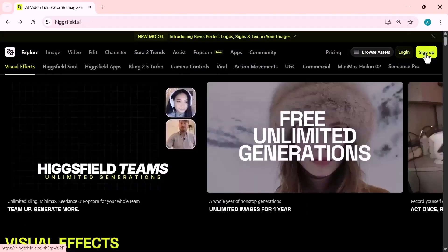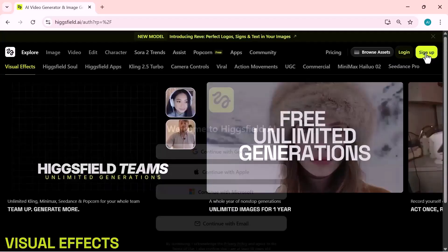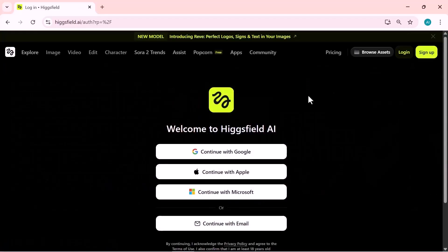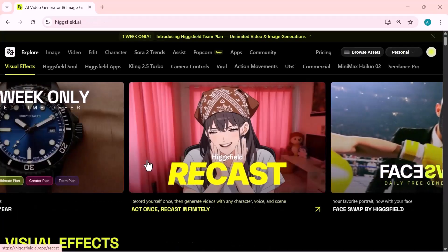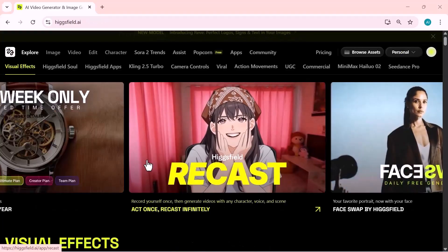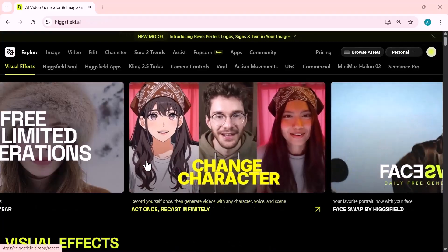Alright, let's get started. First of all, click on the sign in button. This will take you into your Higgsfield account, so you can access all the generation tools after signing in.